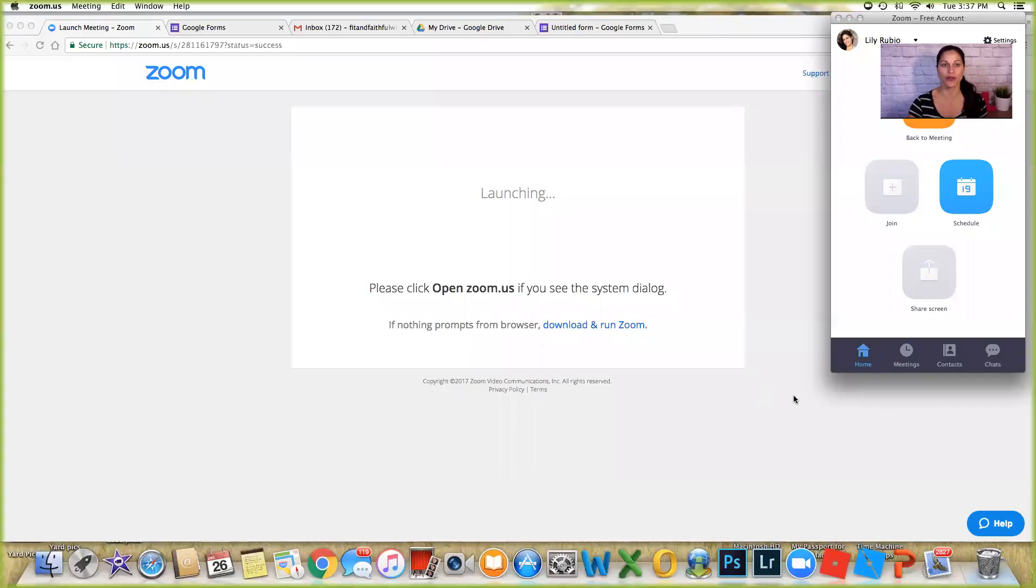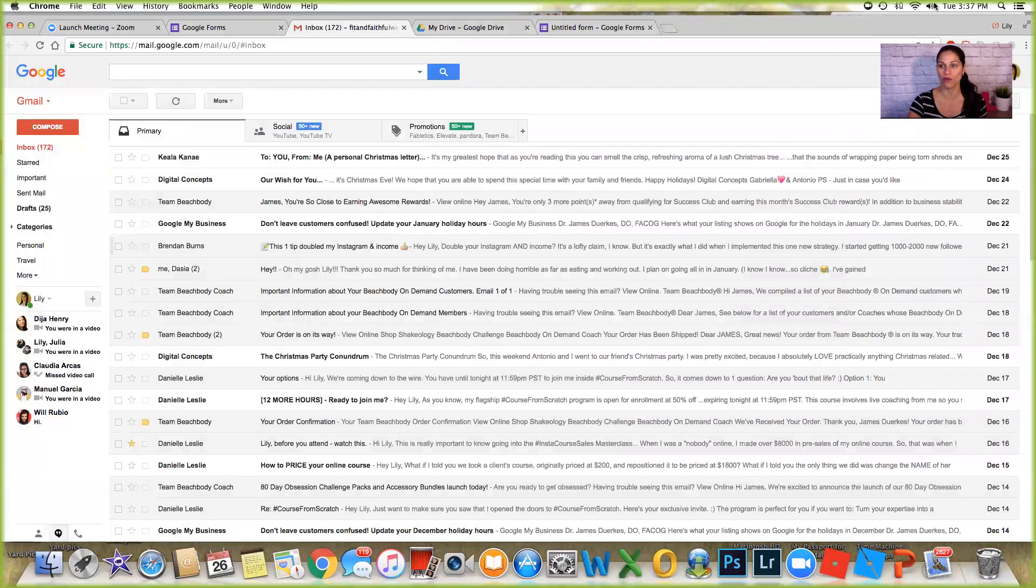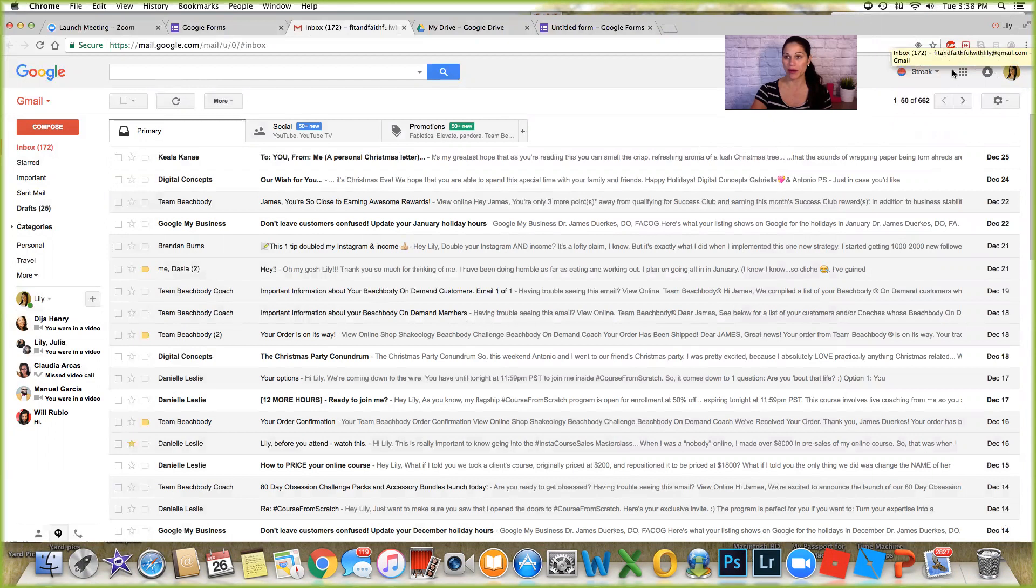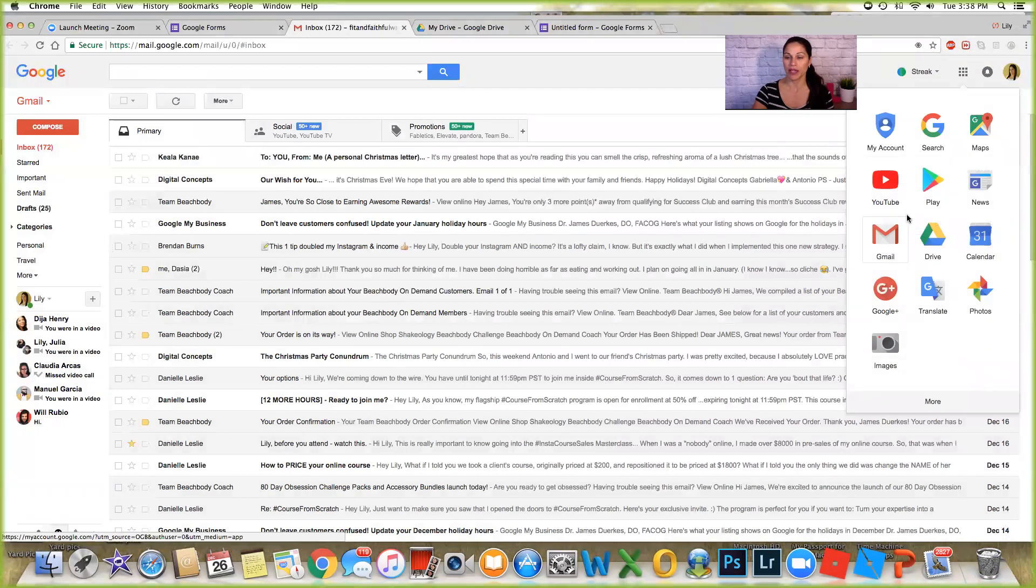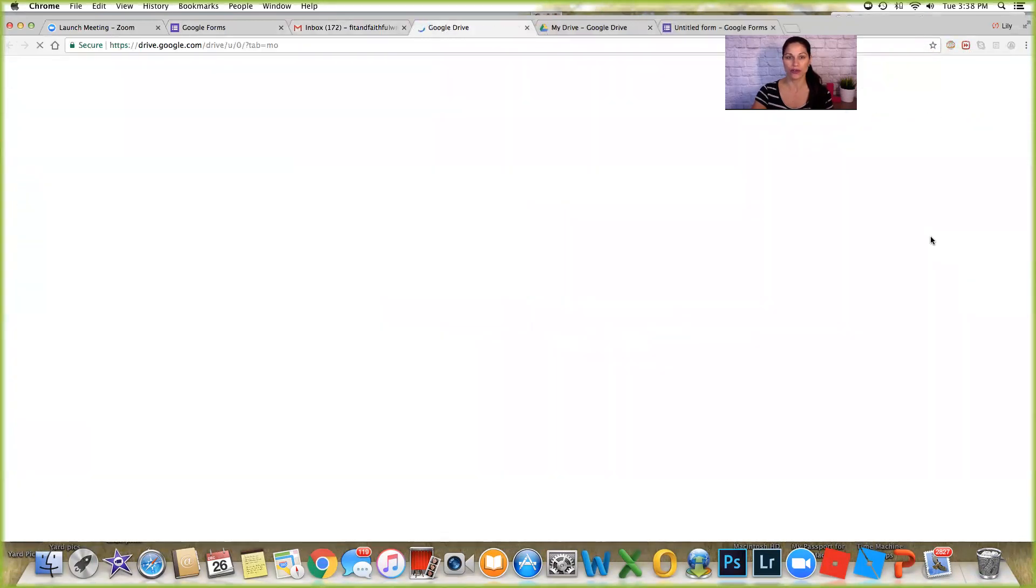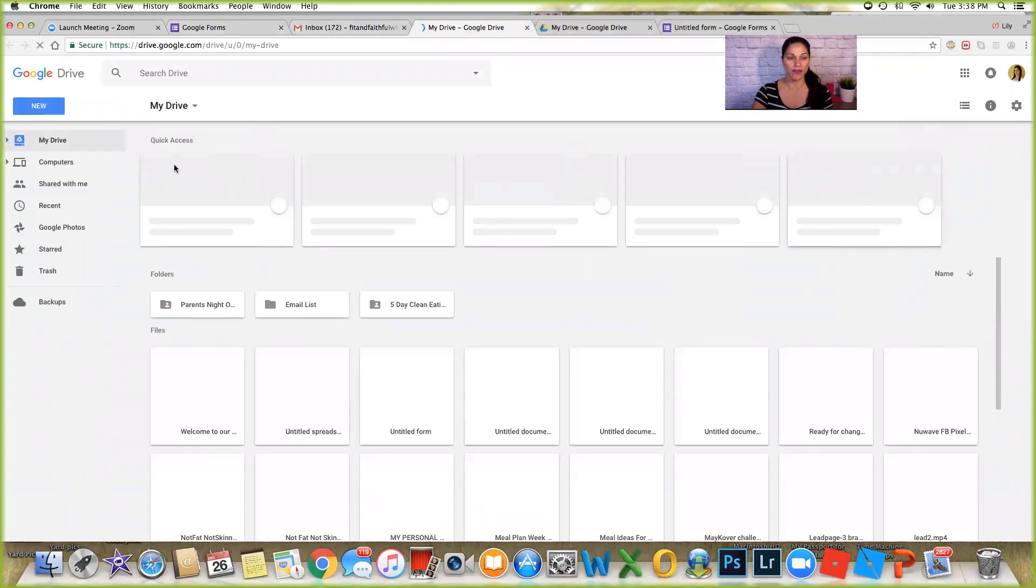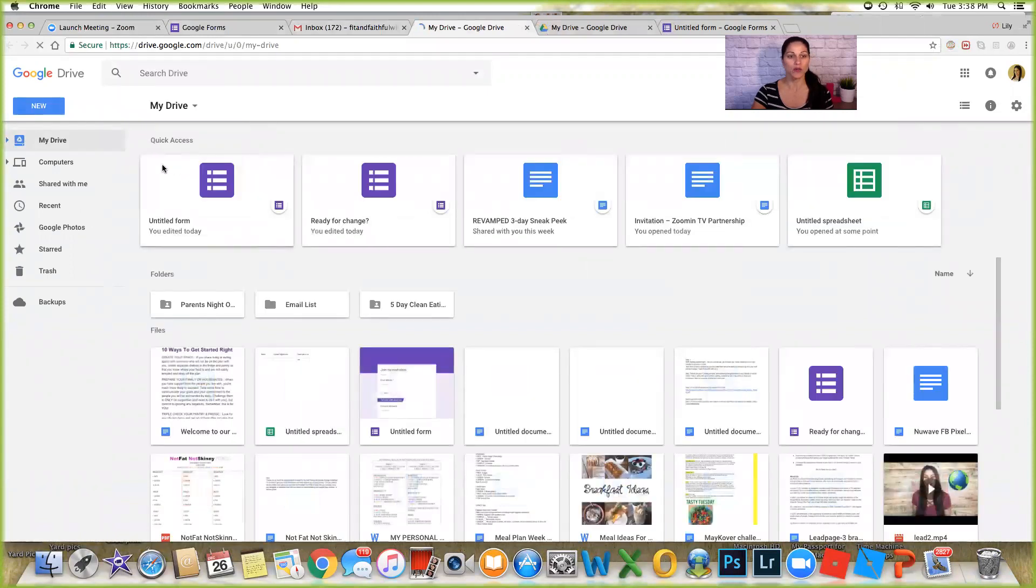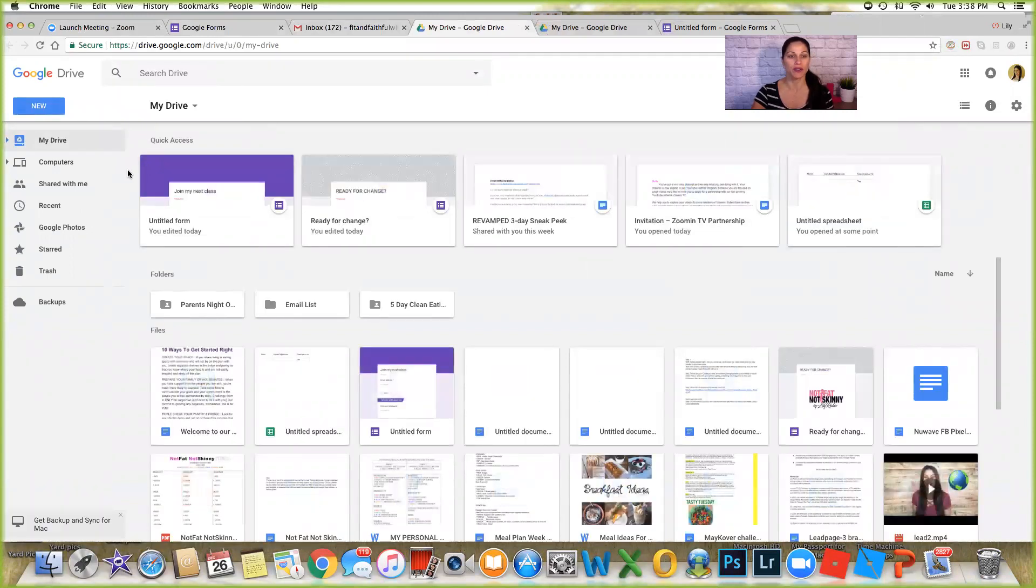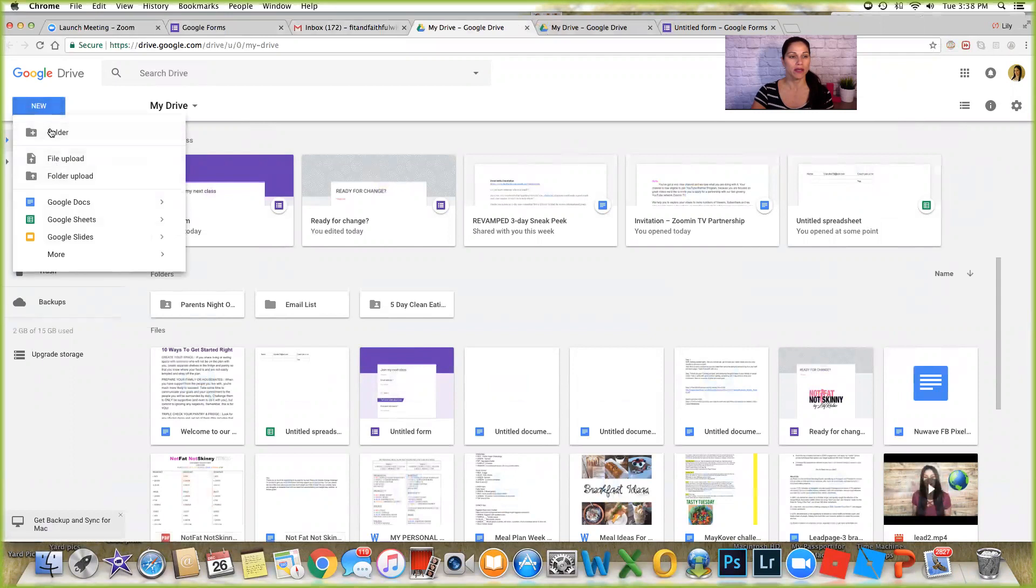So I'm gonna share my screen so that I can show you, walk you through how to do a Google form. In order to do a Google form you do need a Gmail email address, so if you don't have one go ahead and sign up for Gmail. Once you're in your email, you're gonna come here and you're gonna click on Google Drive. The Google Drive option is where you'll be able to get your forms.